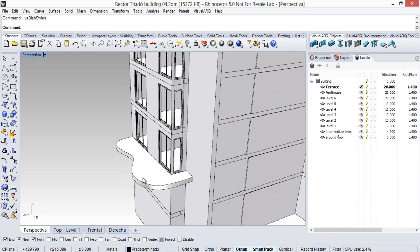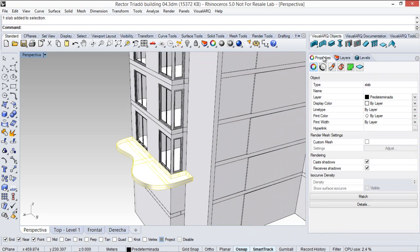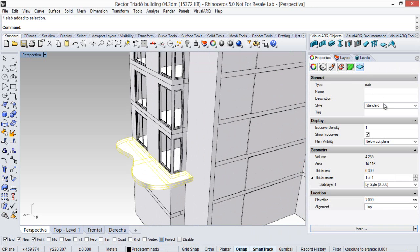Now I can turn this slab into the one I've just created.